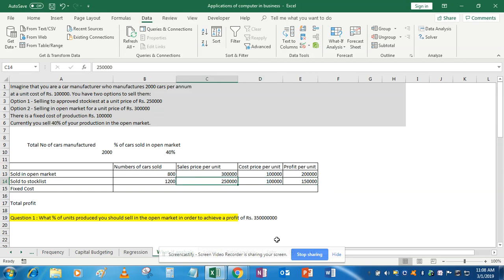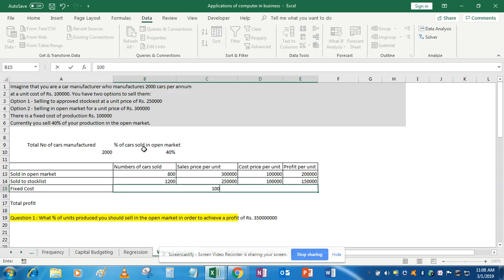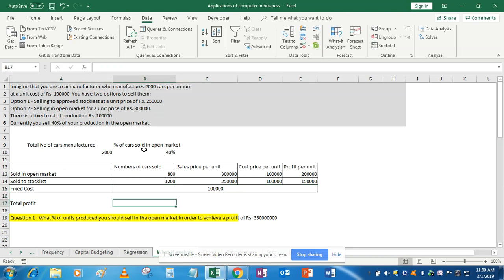Excel knows this cell is a subtraction of C13 and D13. Simply use Ctrl+D to copy down. Fixed cost is rupees 1 lakh. Now, for total profit, we use the SUMPRODUCT formula. Total profit is the number of cars sold multiplied by profit per unit for both options, then subtracting the fixed cost at the end.